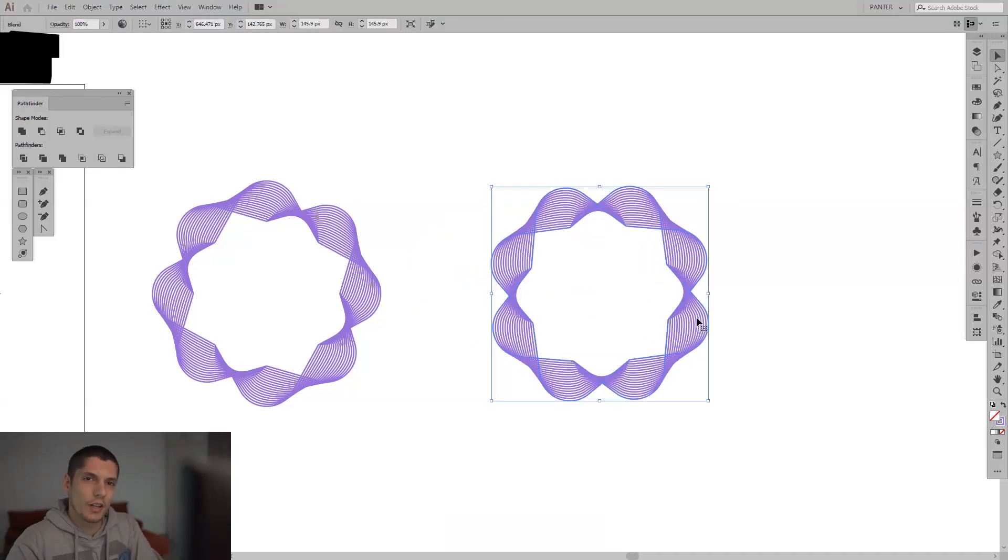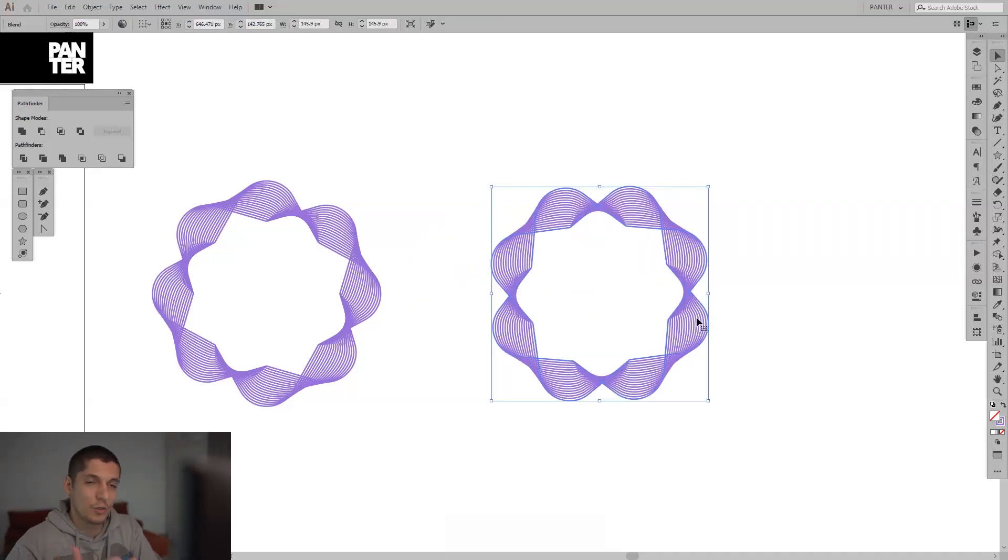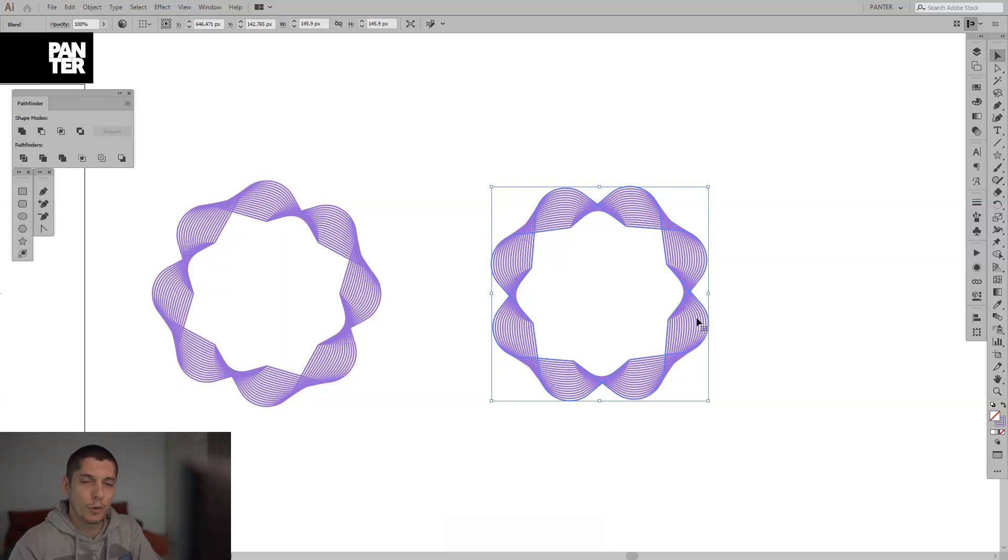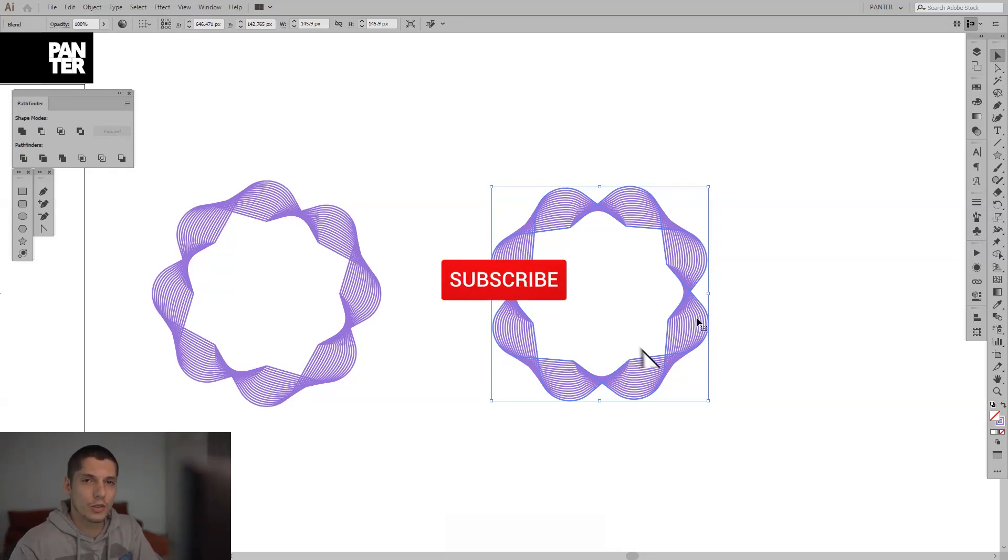Hey there, what is going on? I'm going to show you how to create these weird forms and shapes in Adobe Illustrator. Before we do that, if you're new on the channel, don't forget to subscribe and hit the notification bell so you get notified with daily updates.